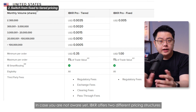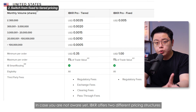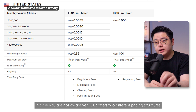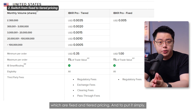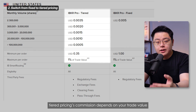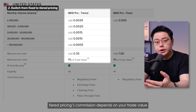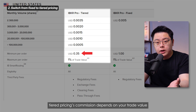I'm sure you will feel more protected after setting this up — better safe than sorry, right? And in case you are not aware yet, IBKR offers two different pricing structures, which are fixed and tiered pricing. Tiered pricing's commission depends on your trade value.